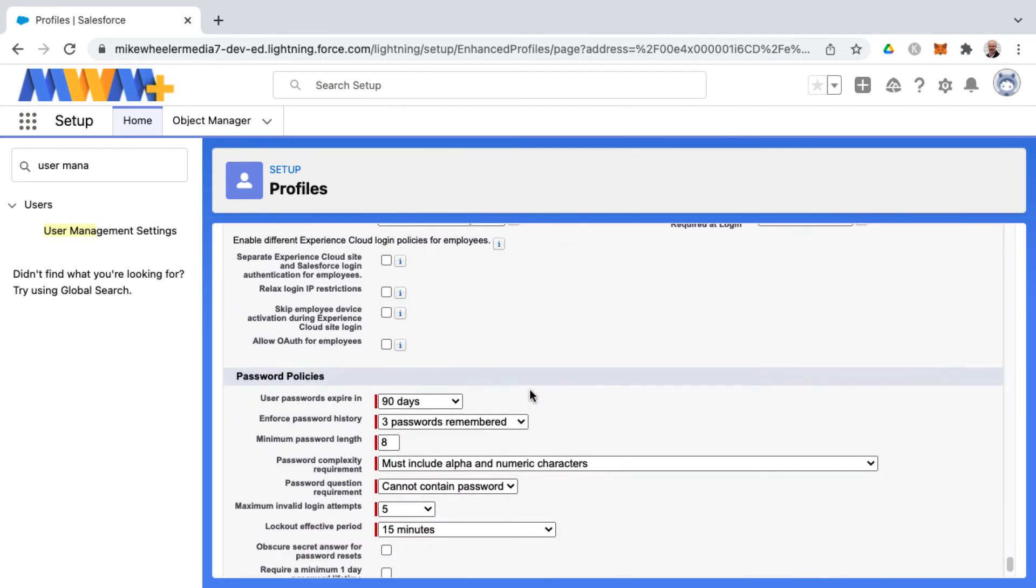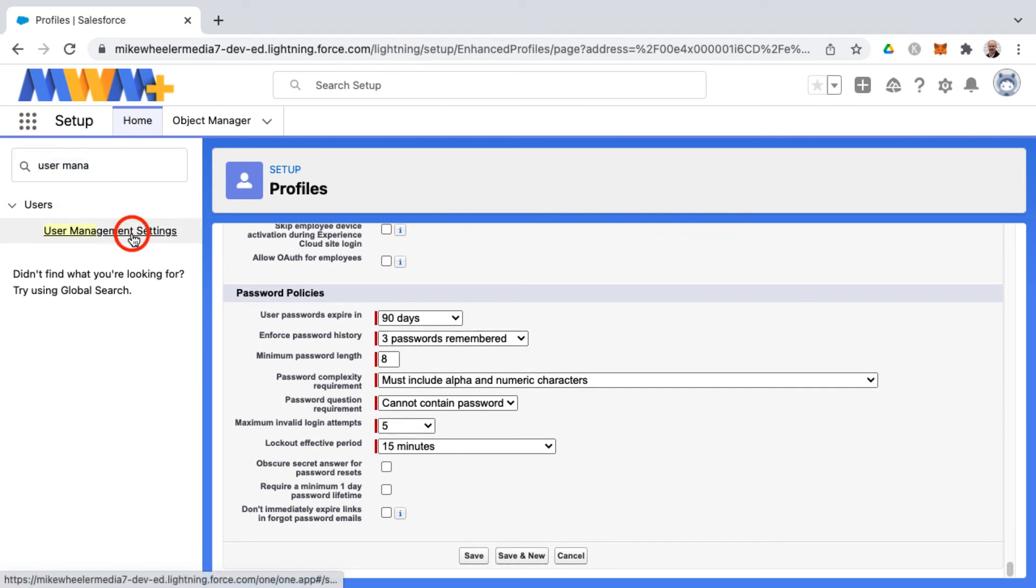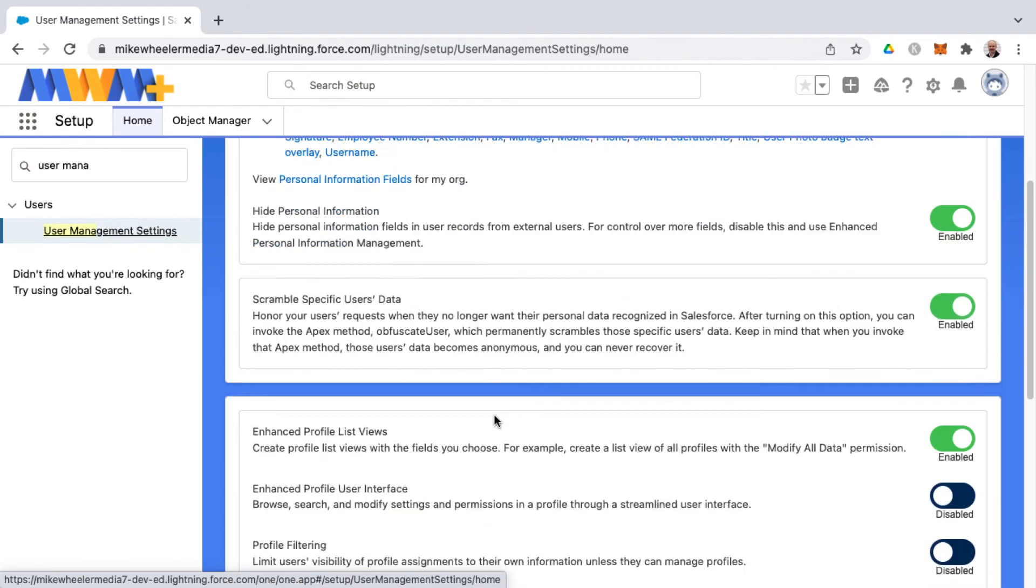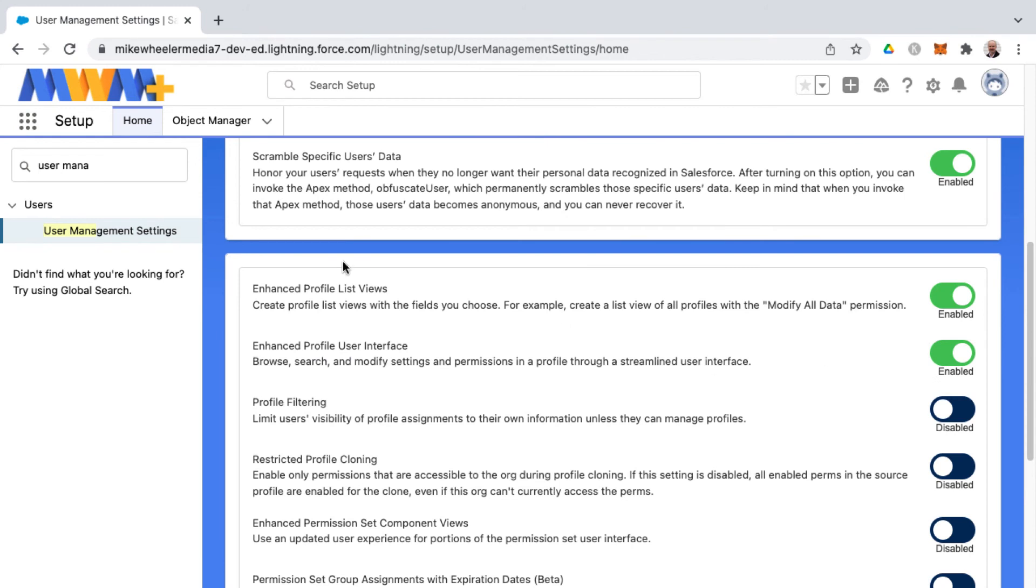To simply change this back to enhanced, just go back to user management settings, scroll down to the enhanced profile user interface toggle, and then enable that by clicking. There you go, and your profile views will be back to the enhanced profile user interface.